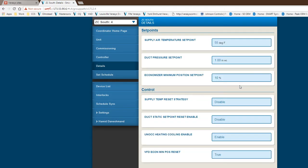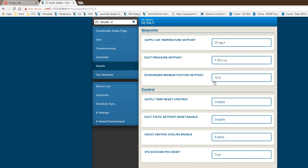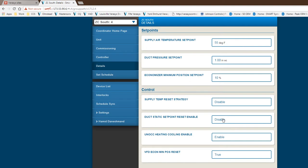You have what's called details. This is really where you go in and set your set point for supply air temperature, set your set point for duct pressure set point. This is for your commissioning. If you have an economizer, you also set your set point for that as well. With controls, we do have sequences around supply time reset. If you want to do that, you have to enable this or we give you that strategy. We also have duct static set point reset enabled. Both of these strategies have been disabled.